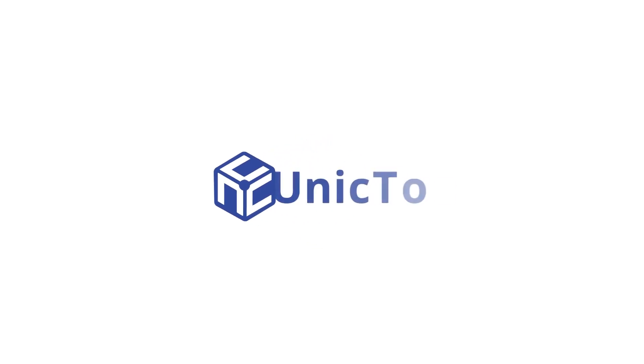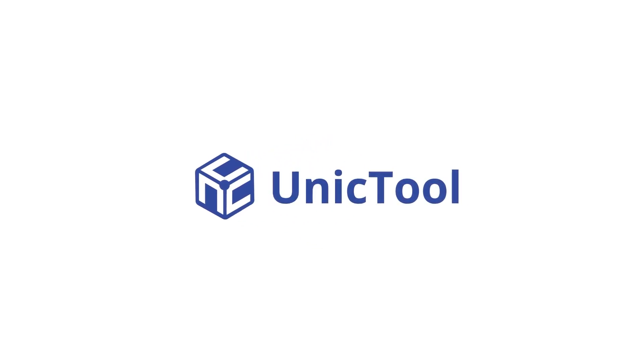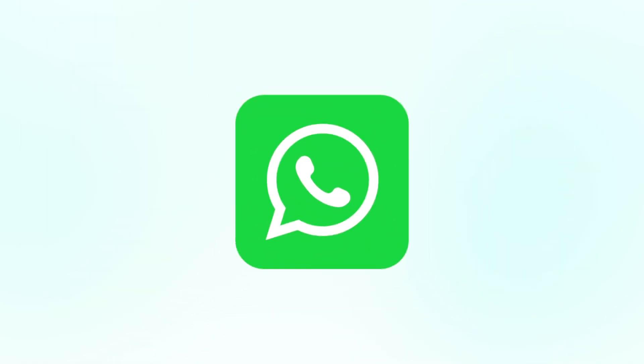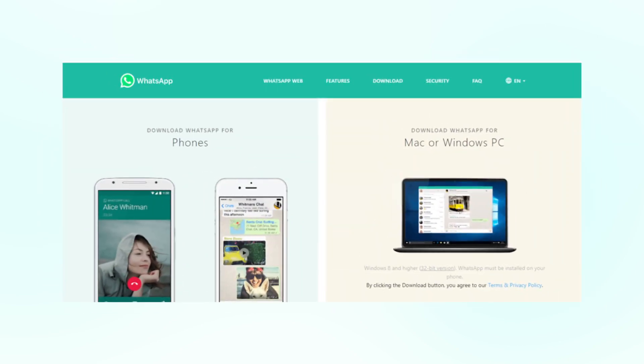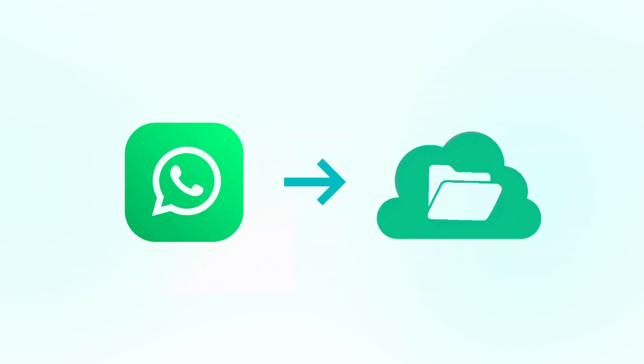Welcome to Unique Tool channel. To access WhatsApp from a computer to work more efficiently, WhatsApp Web came out. To protect the data on WhatsApp, you back up the files.